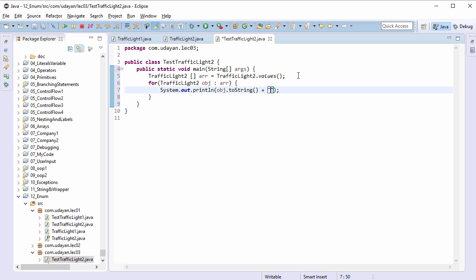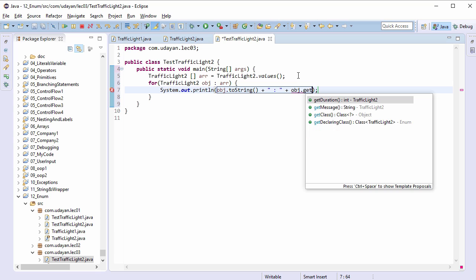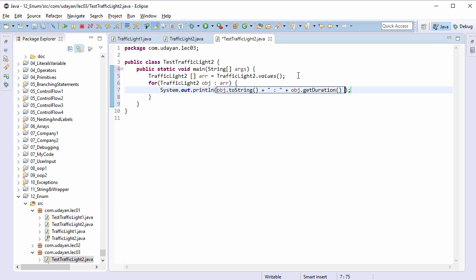Plus double quotes colon plus its duration, plus double quotes colon plus and the message.